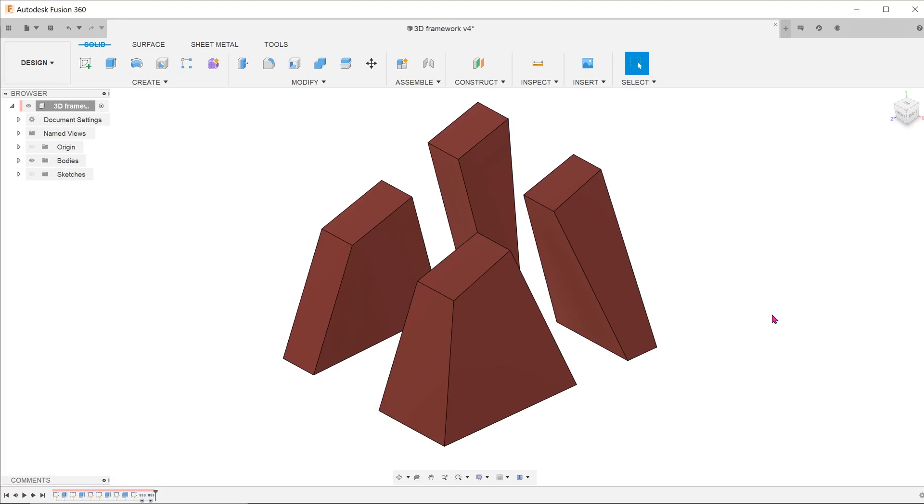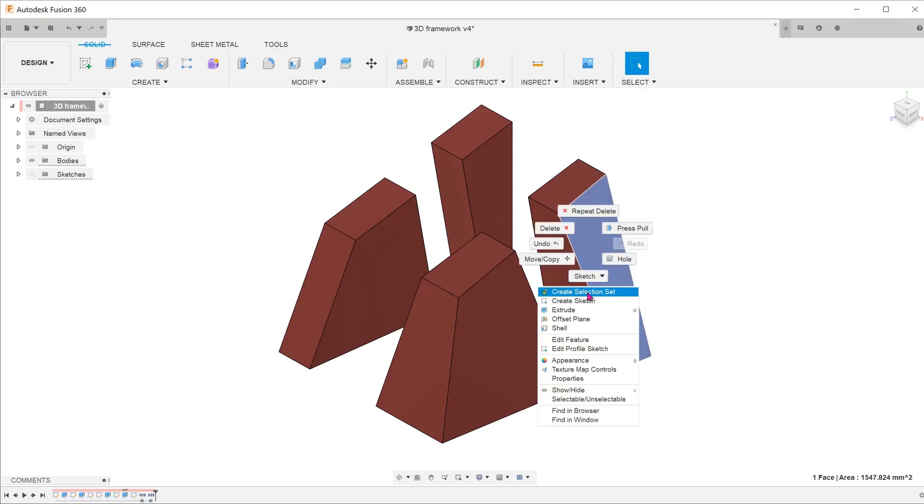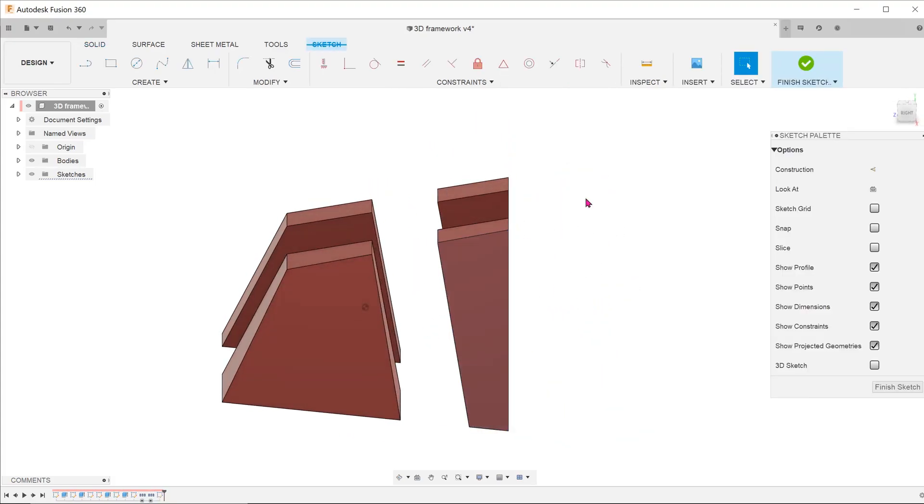The best way to do this is to create a single 3D sketch. Since we are creating a 3D sketch, it does not matter which plane we choose to start a sketch. Just choose a face or a plane to start a sketch.